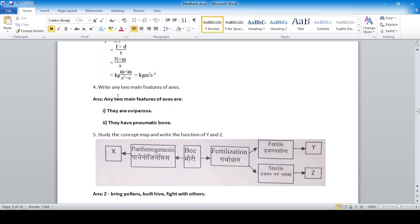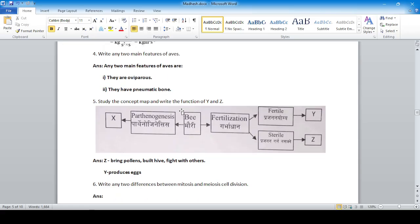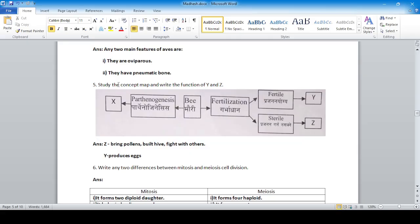Write any two main features of birds: they are oviparous (egg-laying animals) and they have pneumatic bones (bones filled with air). Study the concept map and write the function of Y and G: G means bringing pollen, building the hive, and fighting with others; Y means producing eggs.